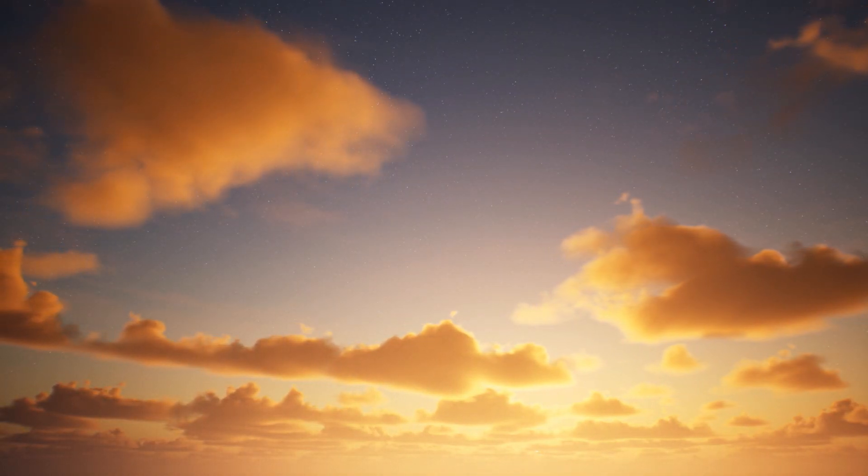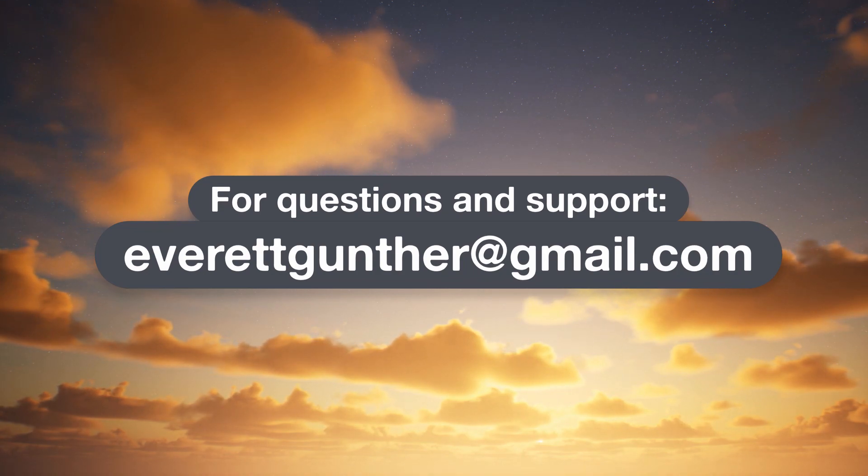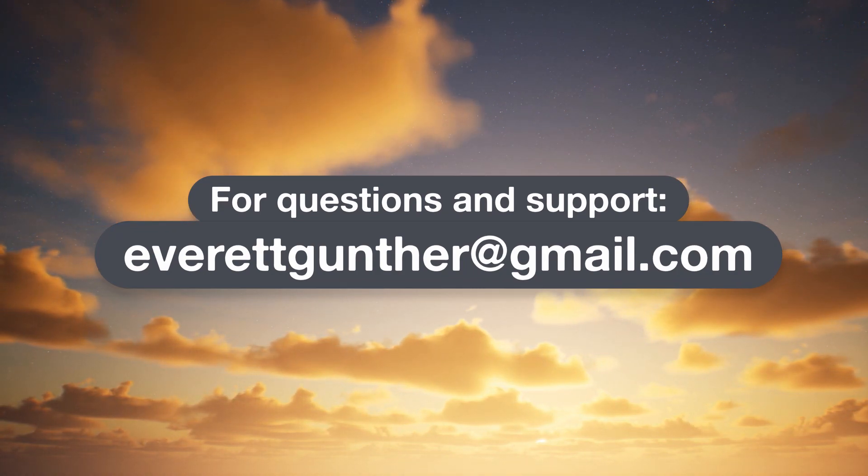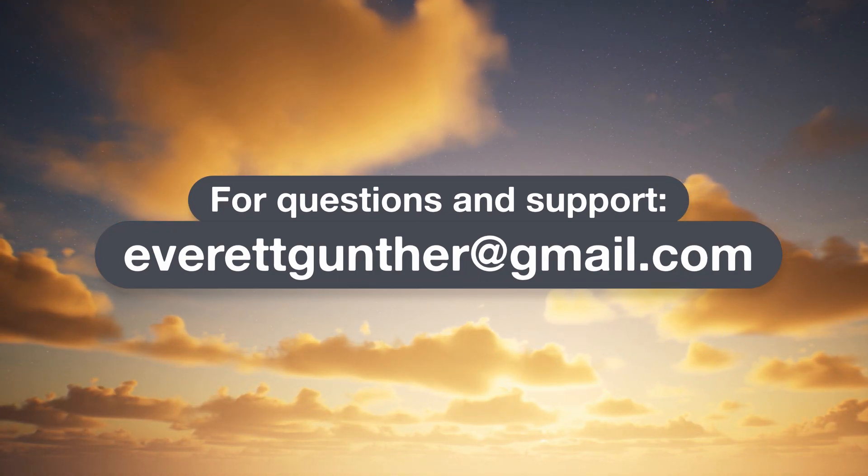For more information, please email me at everettgunther at gmail.com. I'm always happy to help solve a problem. Thanks for watching.